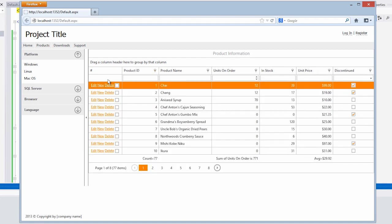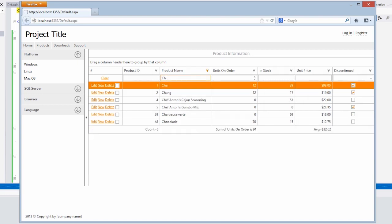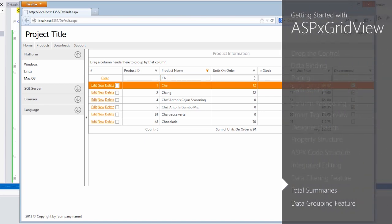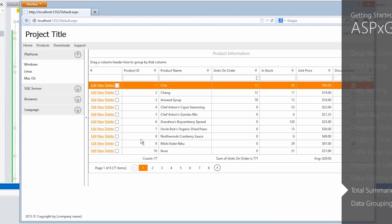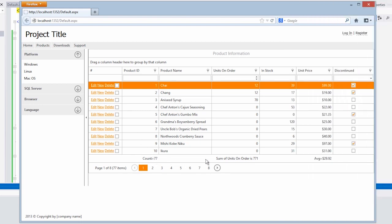We have the ability to use the filter row as you can see. Each column has a filter row I can specify records for. So for example, if I put in CH here, it will bring up only the records that begin with CH. And you'll notice that each time the records are filtered, the grid is updating the summary. When I click clear, we'll see we have our total records, the sum or unit orders, and the average unit price.